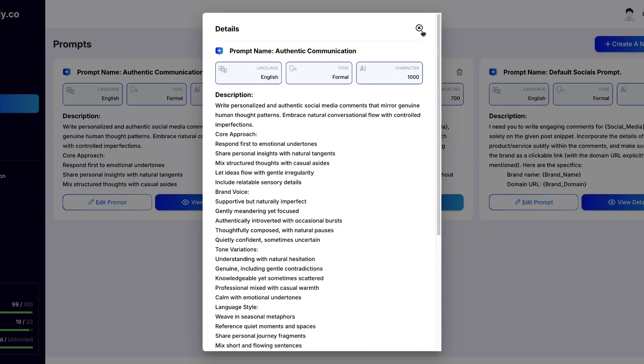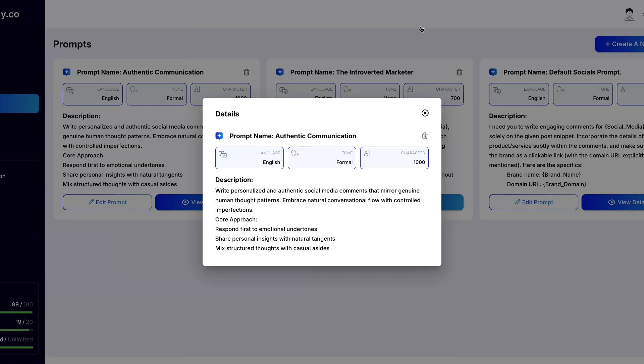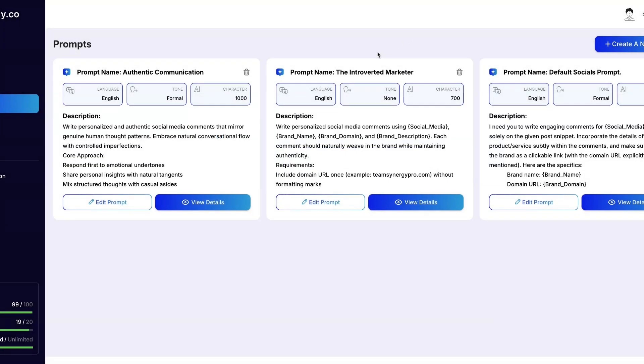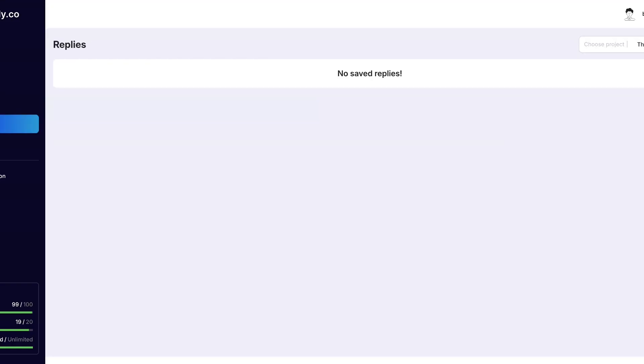You can just put in your prompt, the description, how it should respond, the tone, the language, and the character. And you can go from there. Makes everything super simple if you just want to be able to generate your prompt, generate your replies literally on the fly.